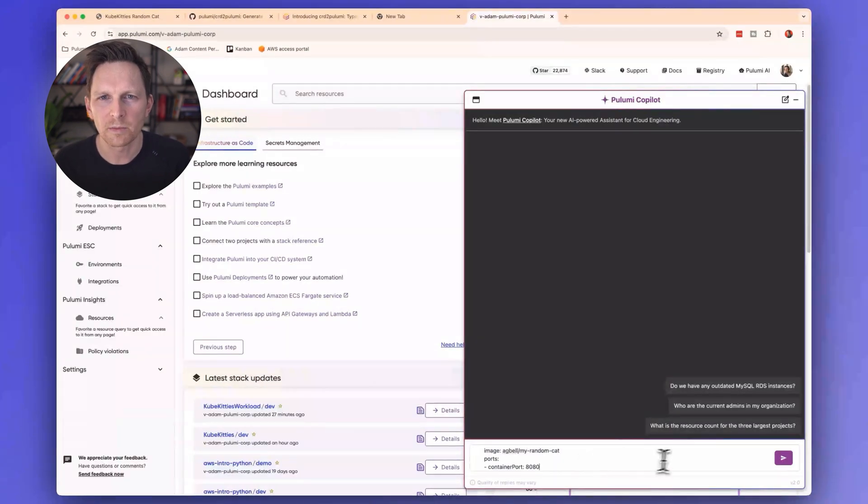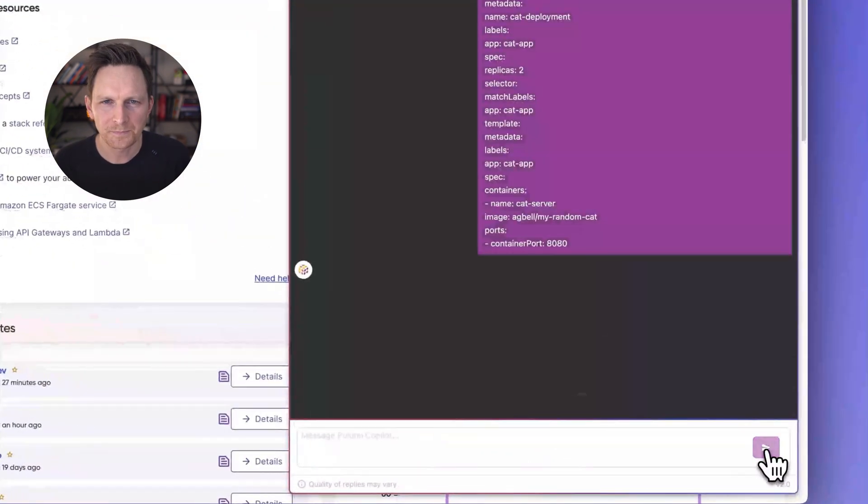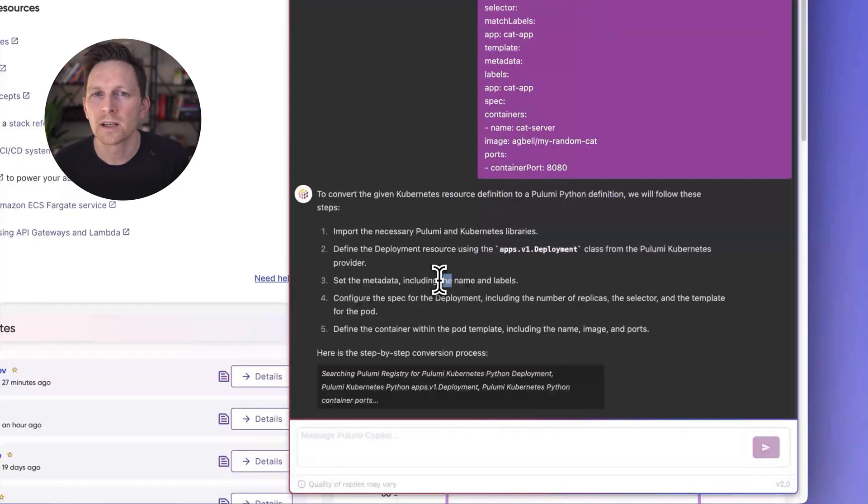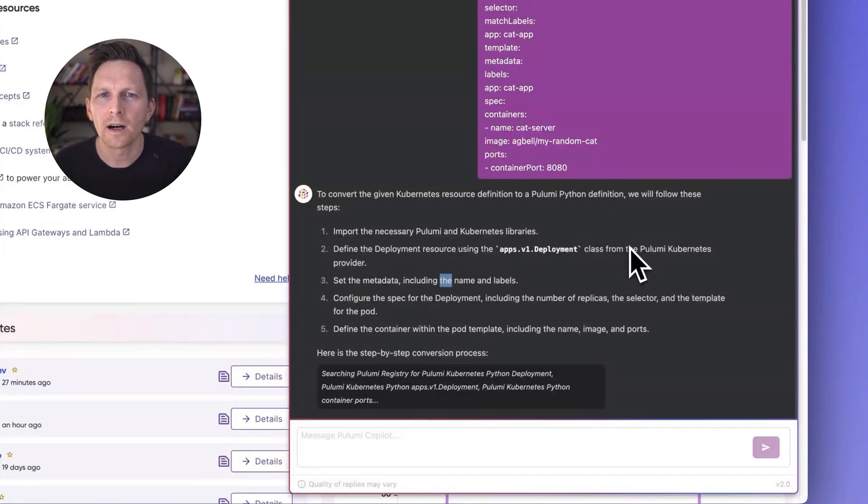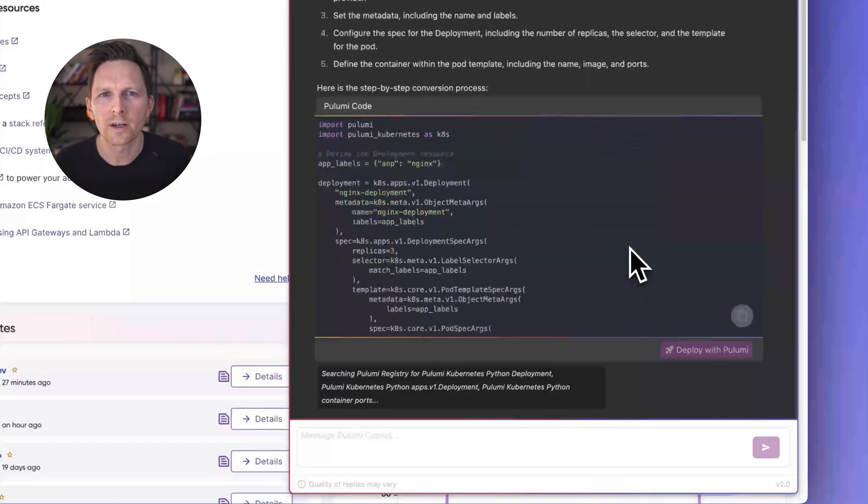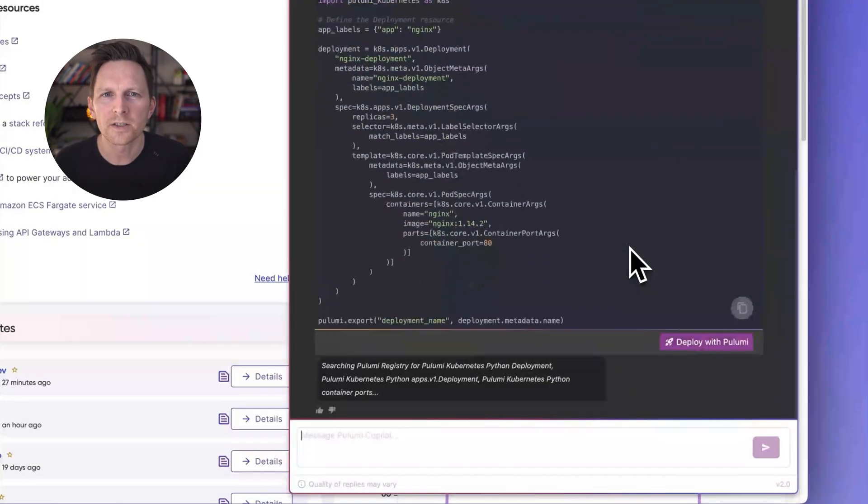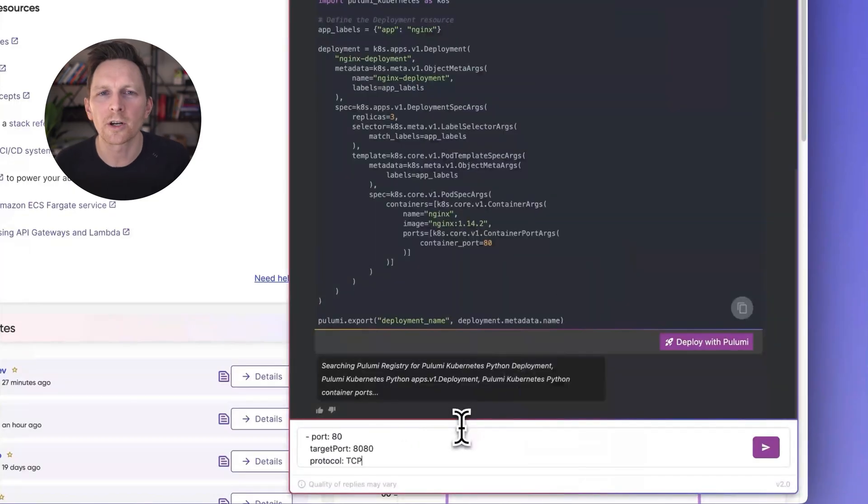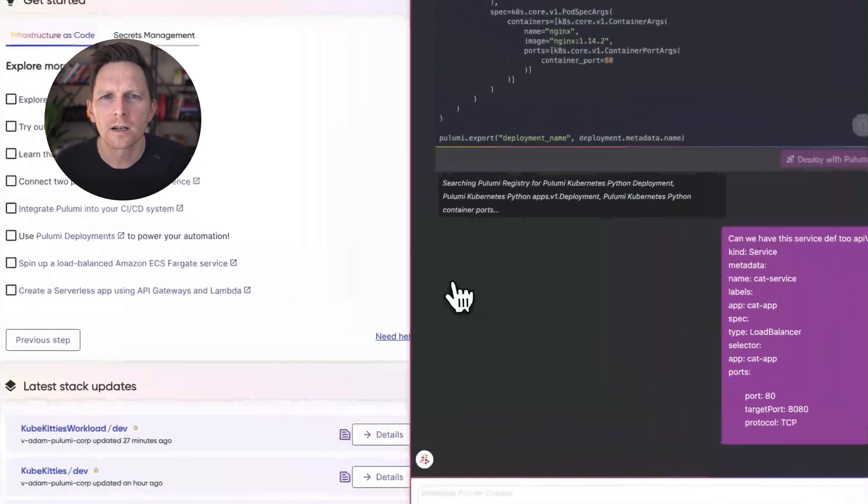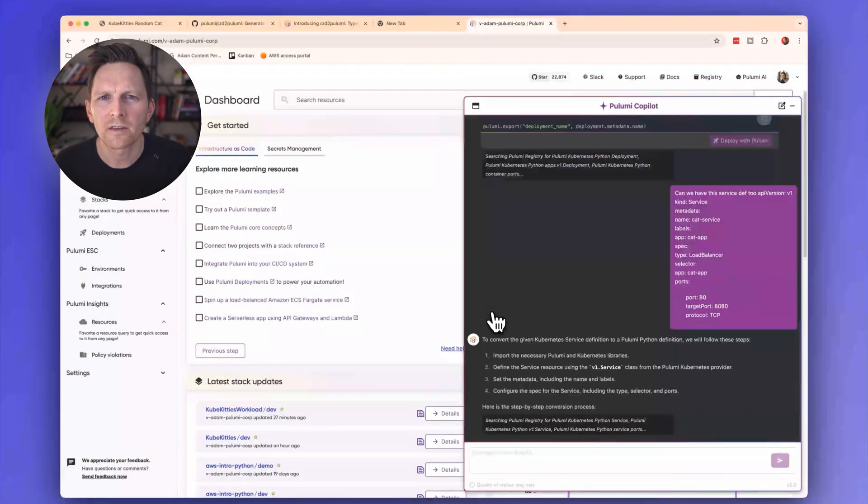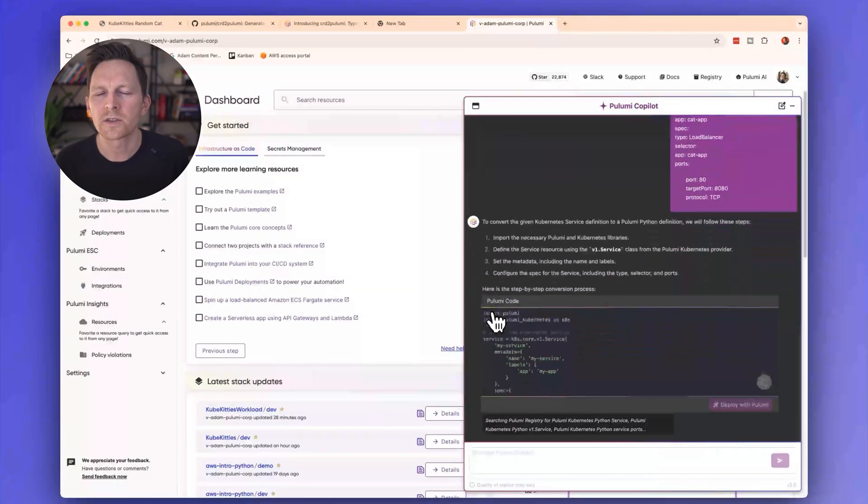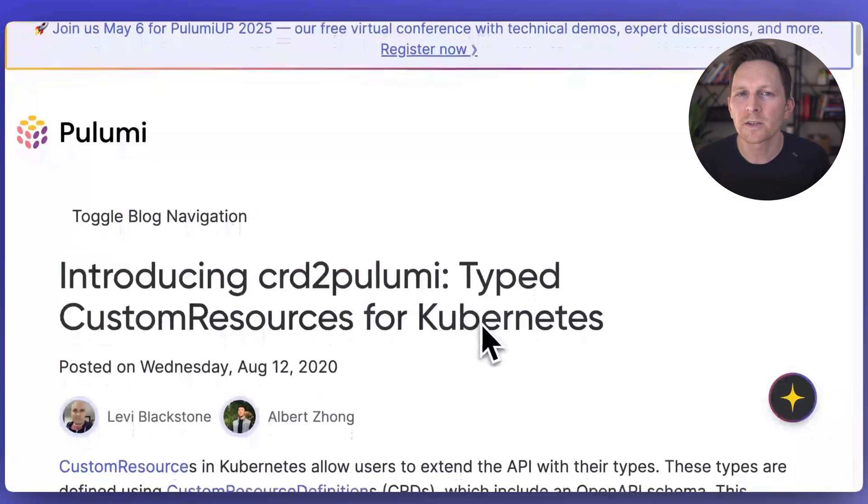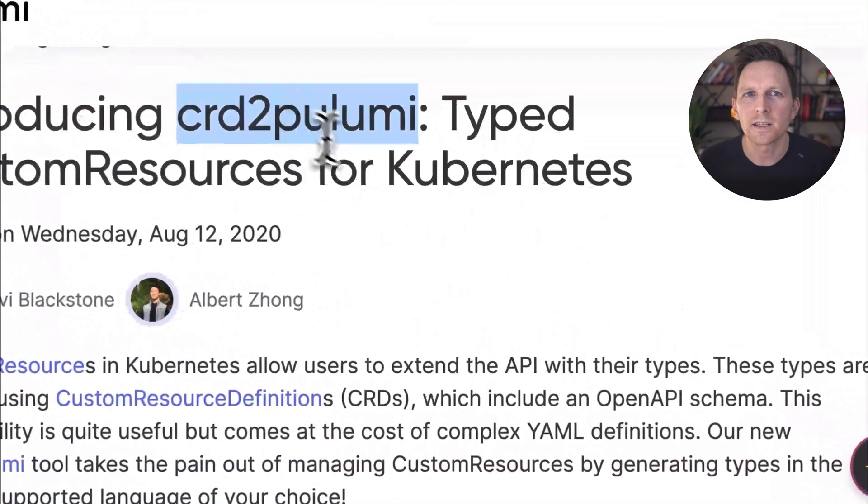Pulumi Copilot is an LLM. It's not always 100%. But it does a great job of converting this over. And then I can just take this code and copy it back. And then I'm slowly moving over to a programming language, I can do the same here for my service definition, I can take those two and I can copy them back. I might also have CRDs.